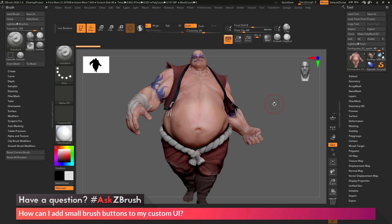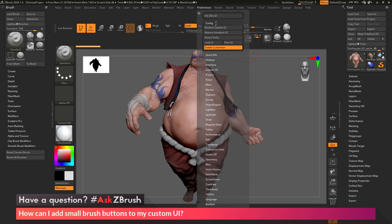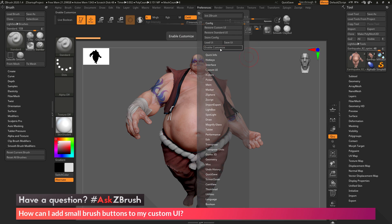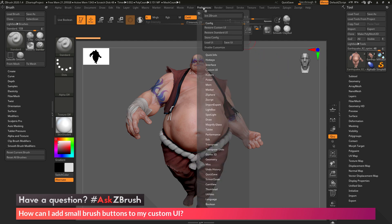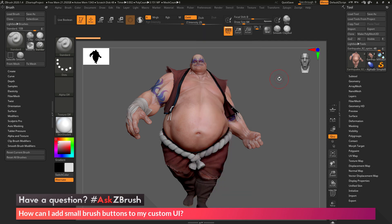After your interface is customized, go up to the Preferences panel, back to the Config area, and turn off the Enable Customize button. This will return ZBrush back to its normal operation. You also want to make sure you save the UI — go back to Preferences and click the Save UI button, and that will allow your UI interface to be saved.